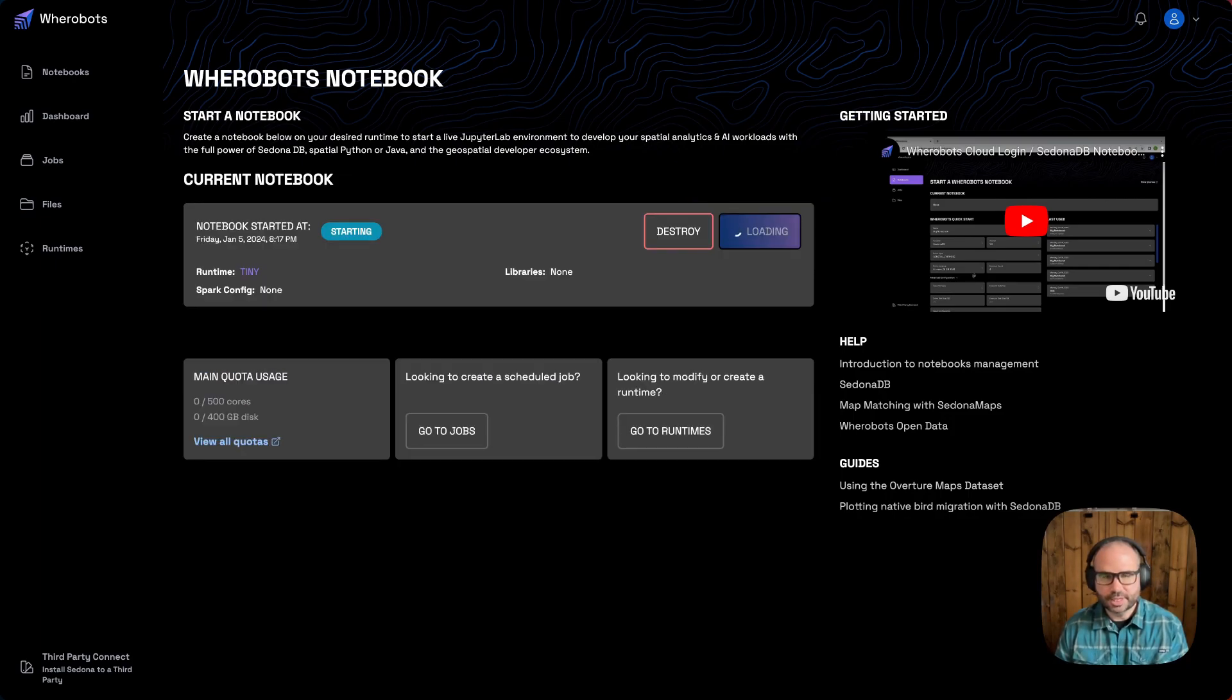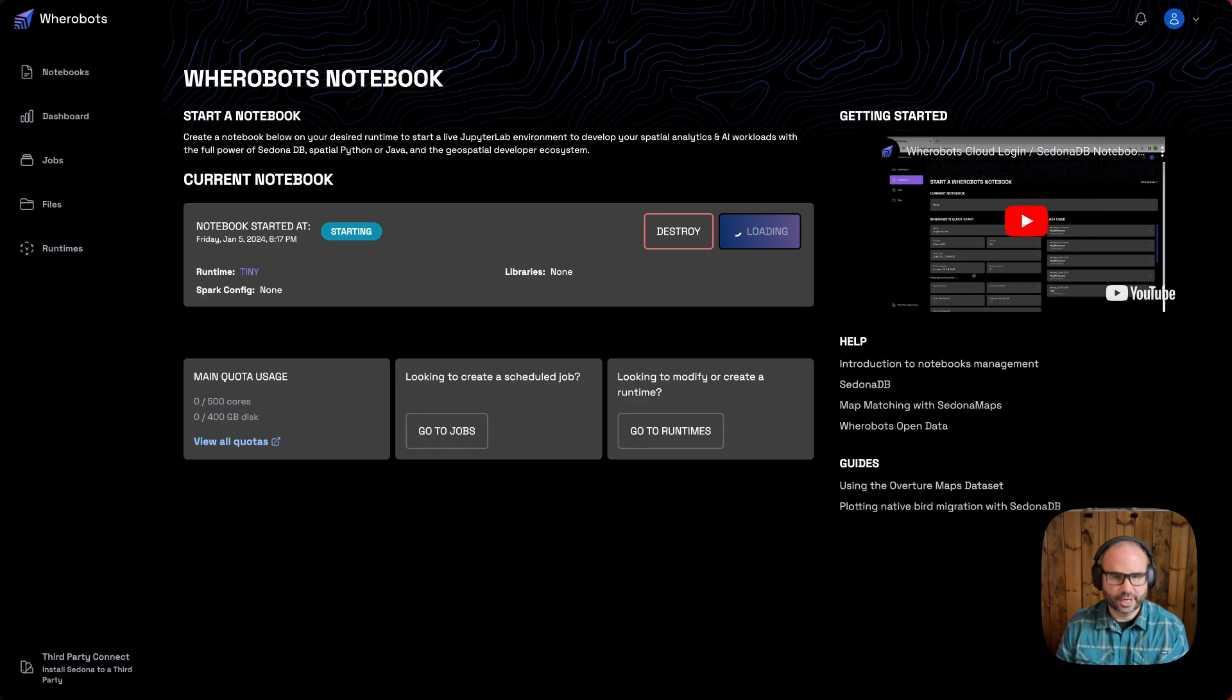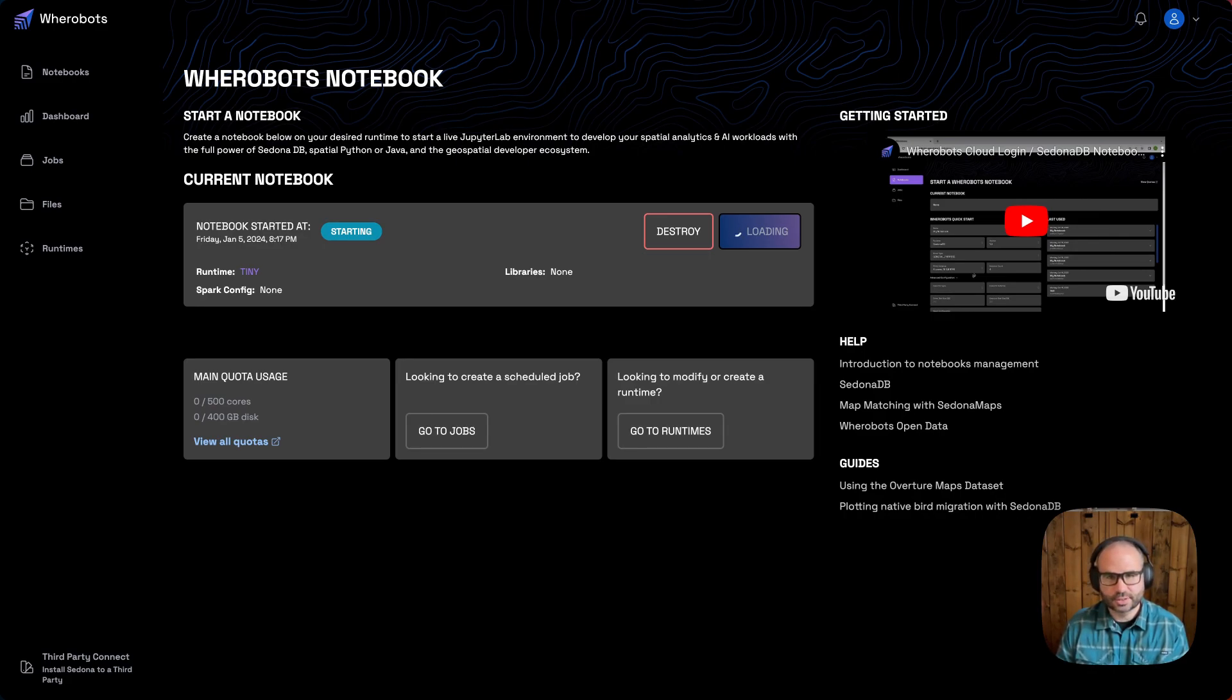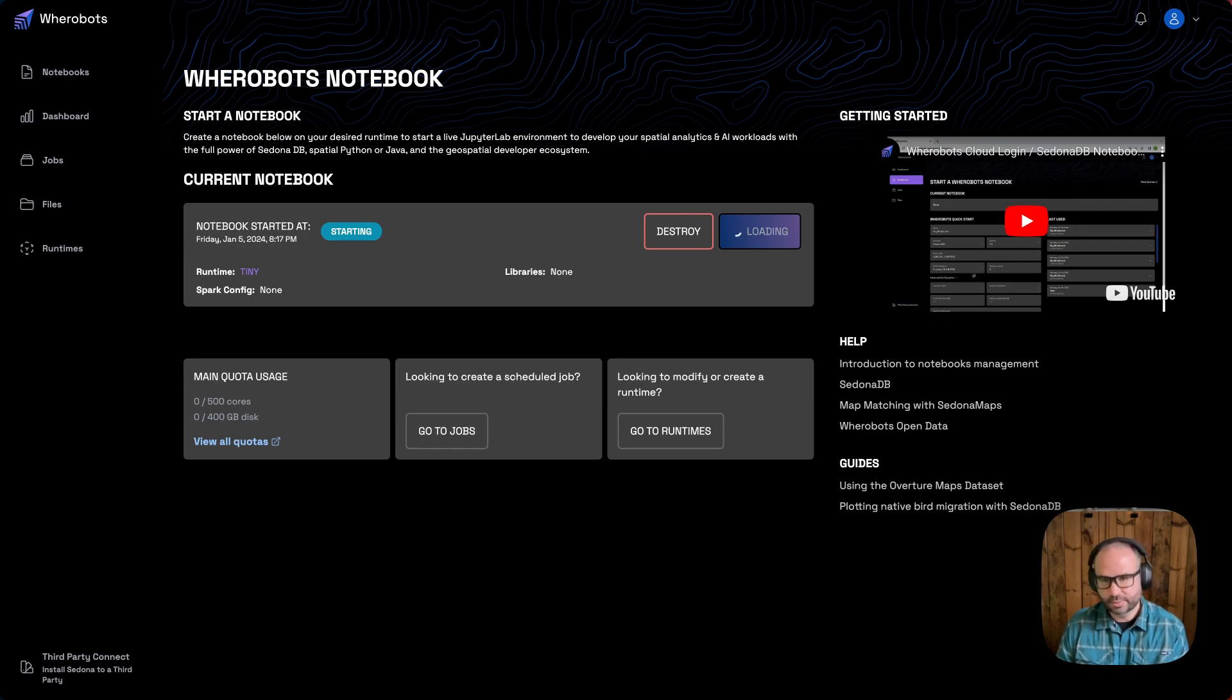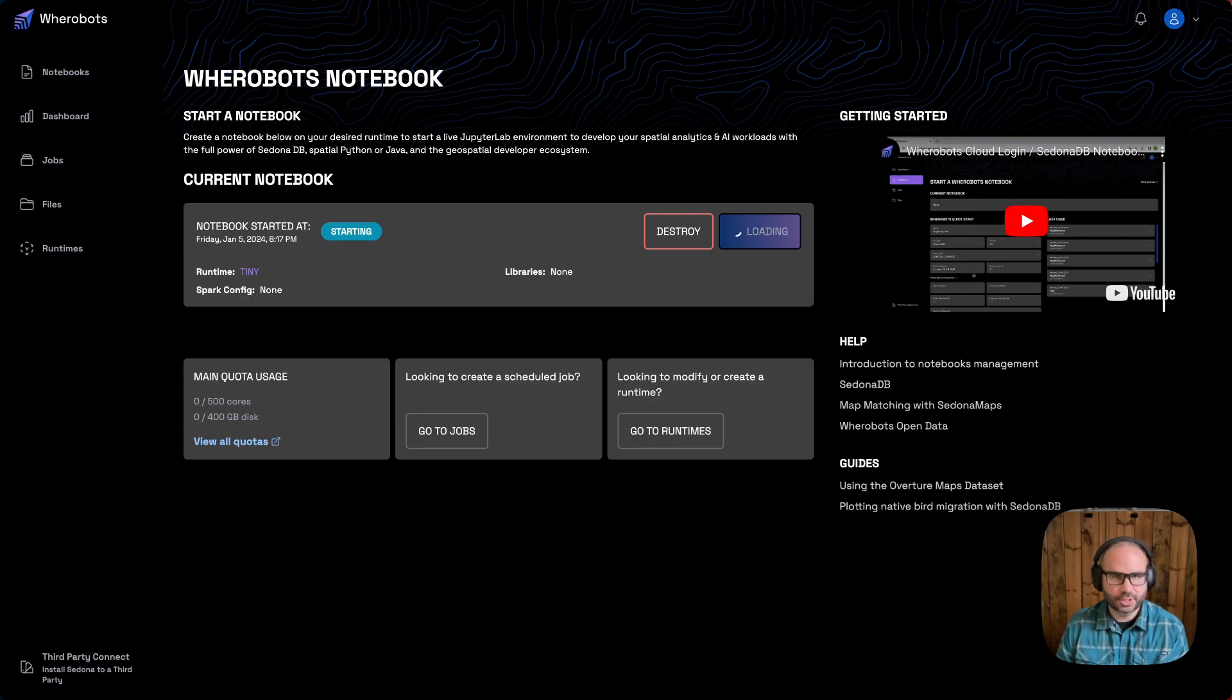Starting the runtime creates a Jupyter Notebook-like environment specific to our user. For free-tier users, this notebook environment will run for two hours, then shut down, after which we'll need to restart the runtime. Pro-tier users don't have this restriction.